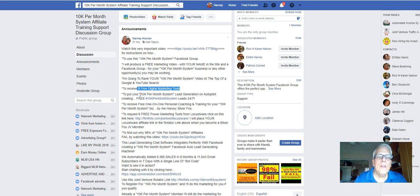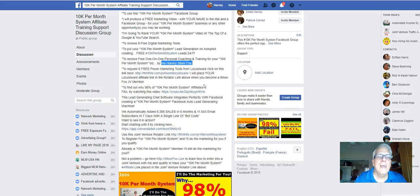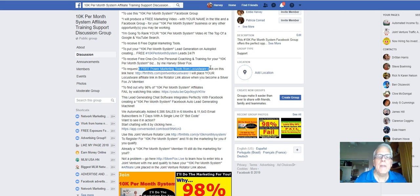How to put your $10K per month system lead generation on autopilot, creating free leads 24-7. How to receive free one-on-one personal coaching and training for your $10K per month system business by me, Harvey the Silver Fox. How to request six free power marketing tools from Locustware — the tools I talked about at the beginning of this video. So let's click through and I'm going to show you how to request those tools right now.